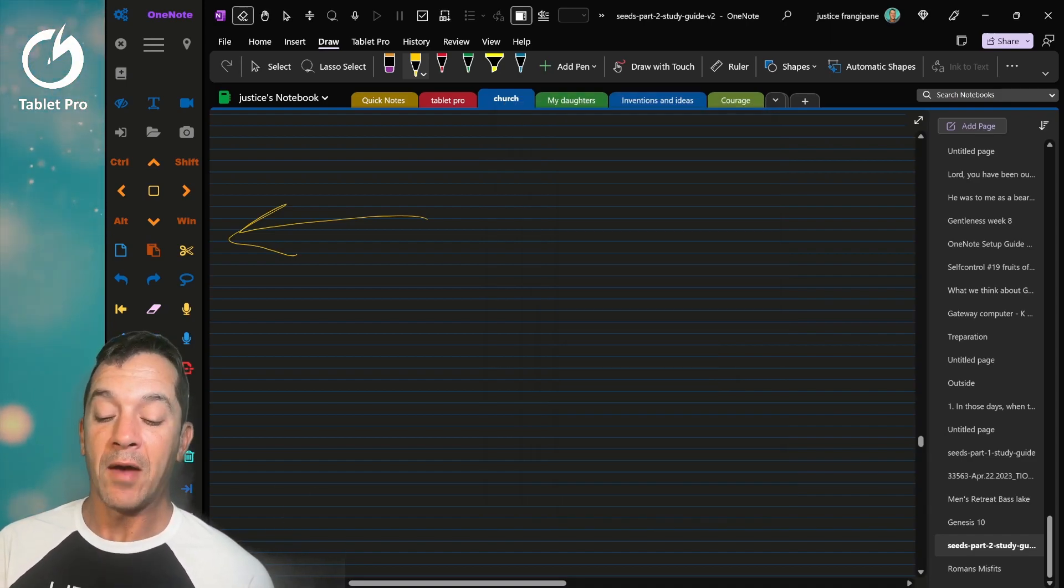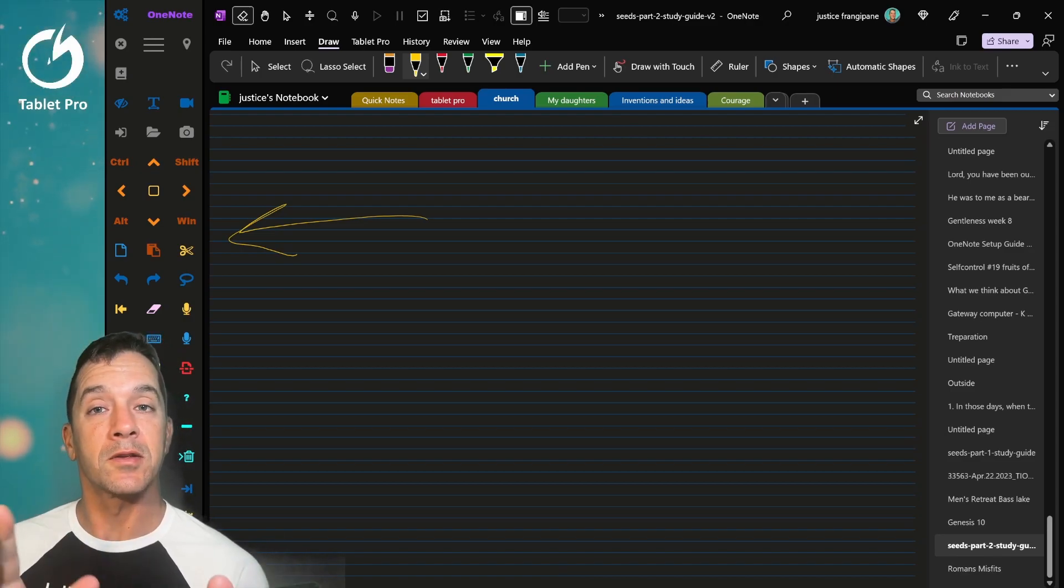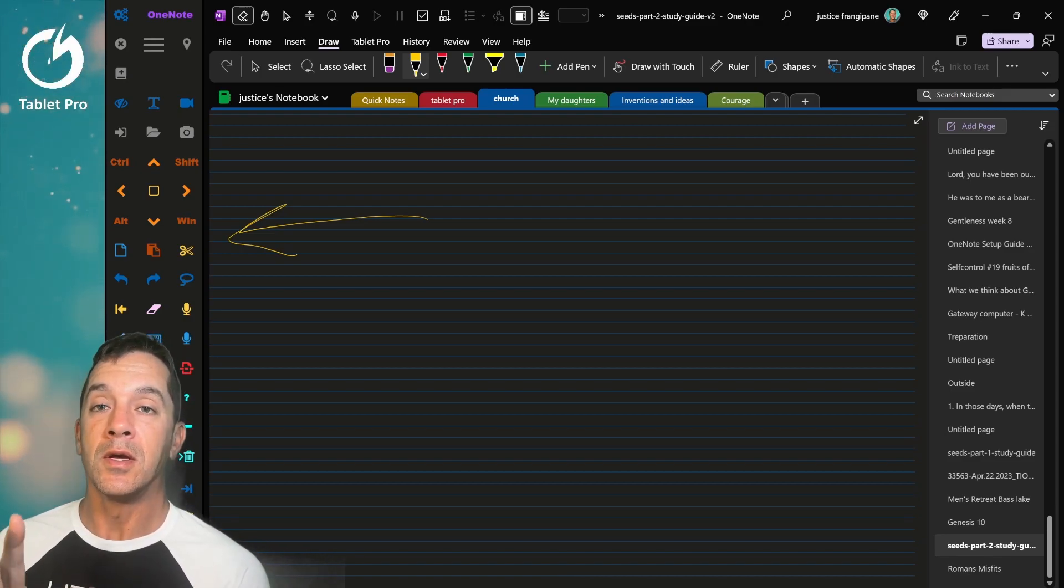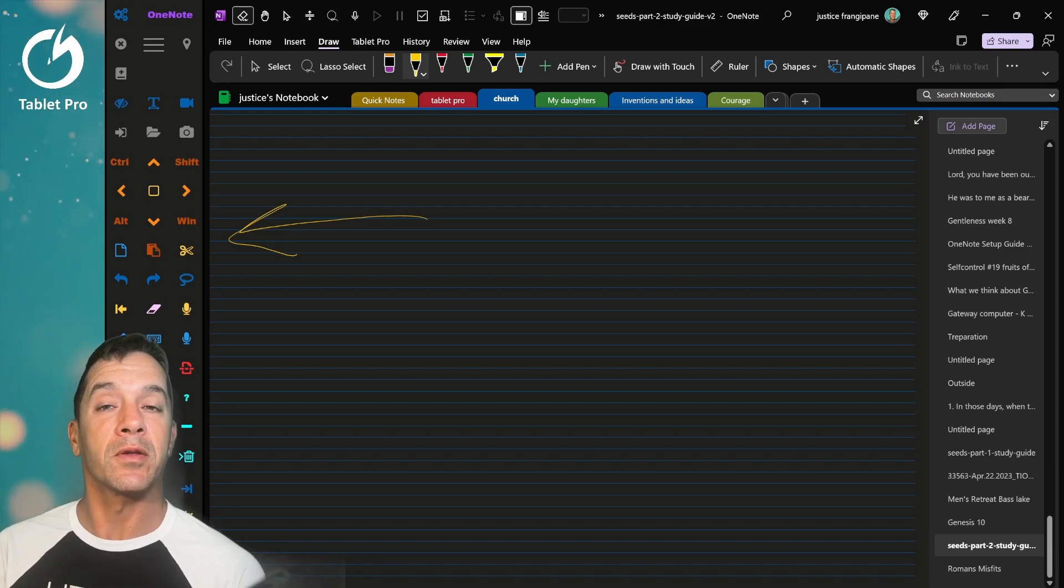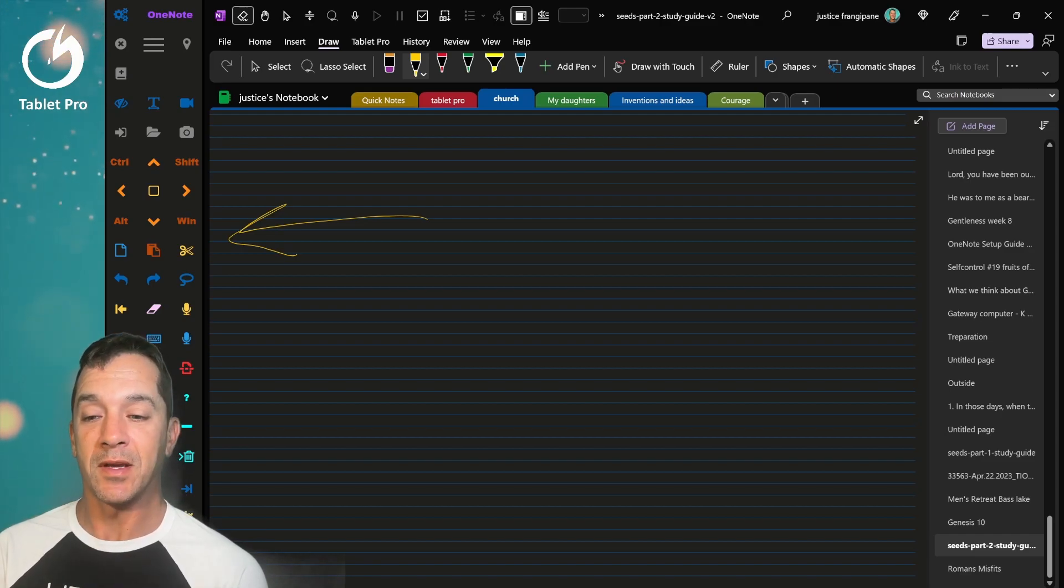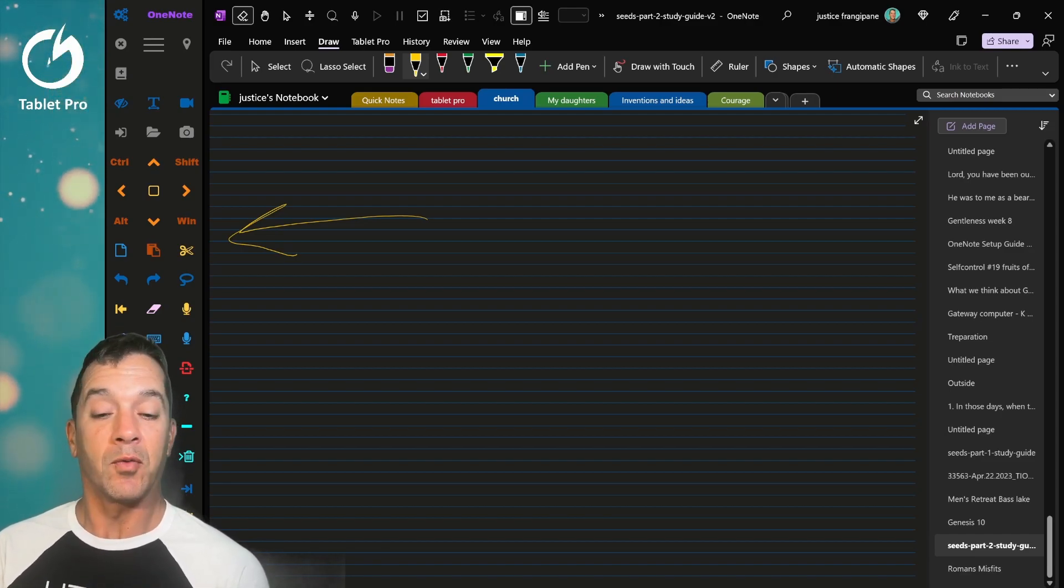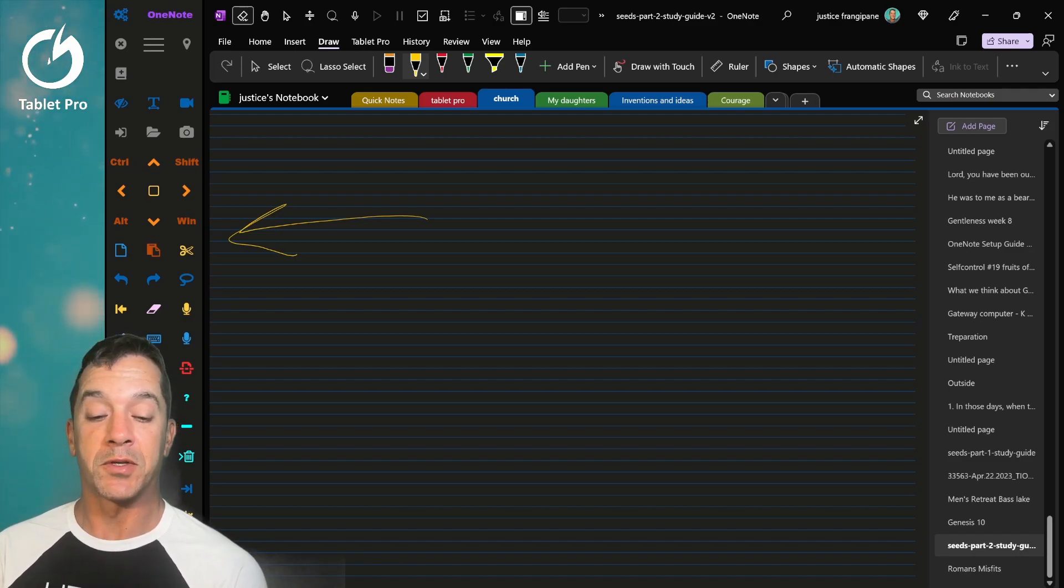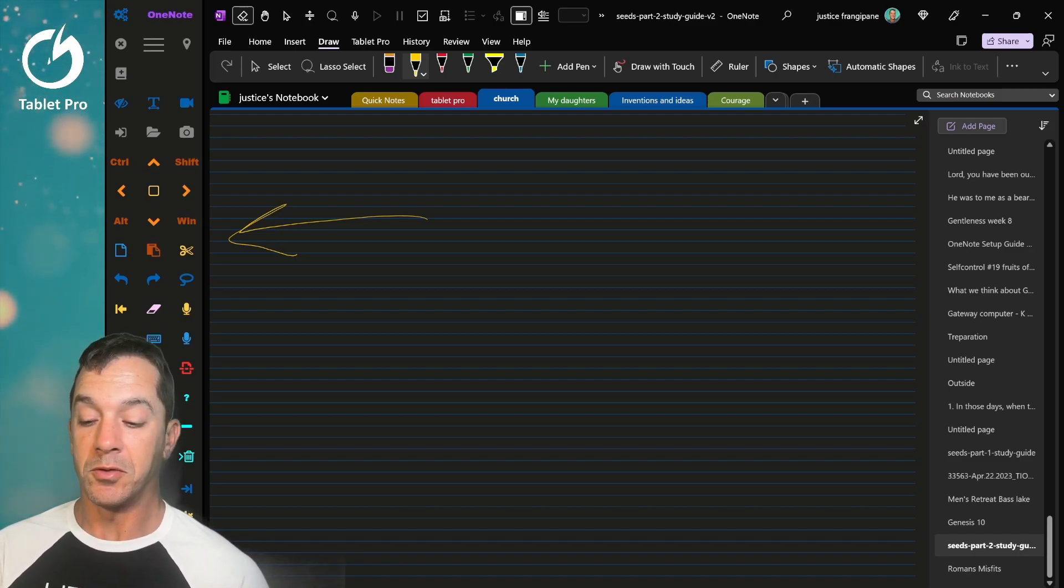Now something I'm very happy about is we've added support for Huion pens and for a couple other brands of pens that have not worked in the past. We've done this through a couple different options. So the first one I'm going to show you here.